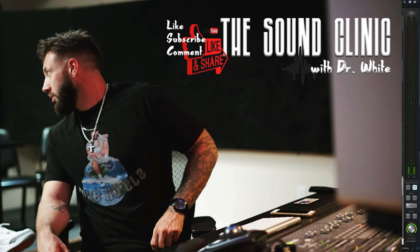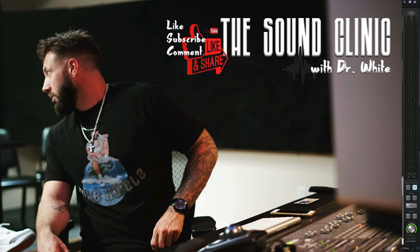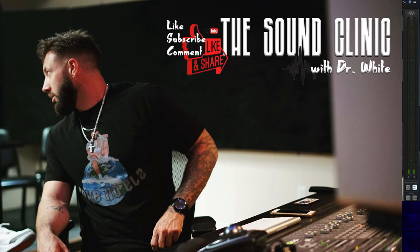Alright, what's good y'all, it's your boy Dr. White and I am here finally giving you a YouTube channel. I've had a lot of people ask me for it, so here it is. Quick premise on the channel: it's not gonna be cute, there's not gonna be a lot of effects, and if you come in here to watch me dazzle you with my video quality, this ain't it.